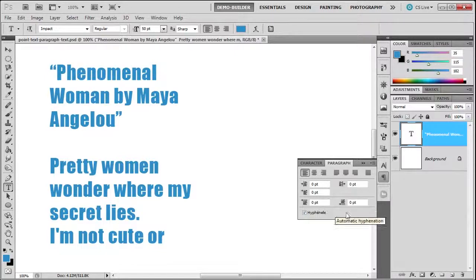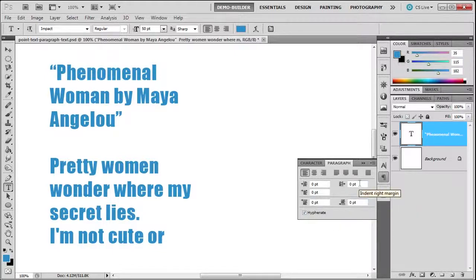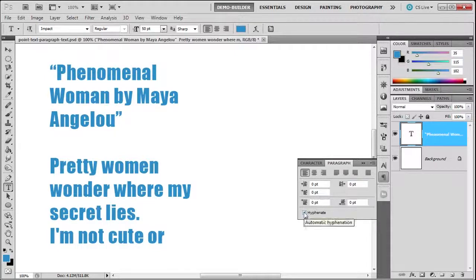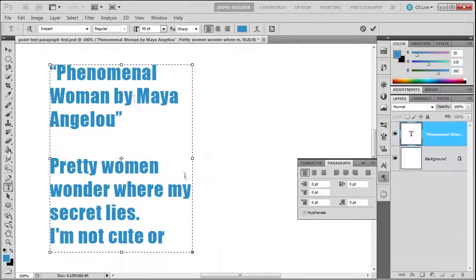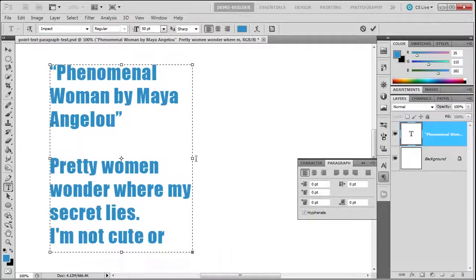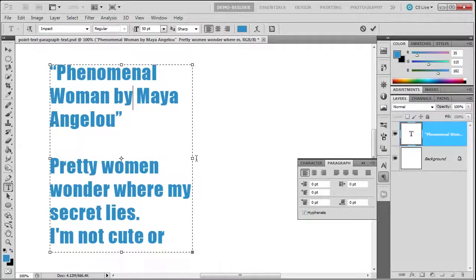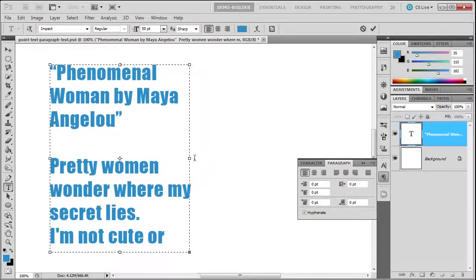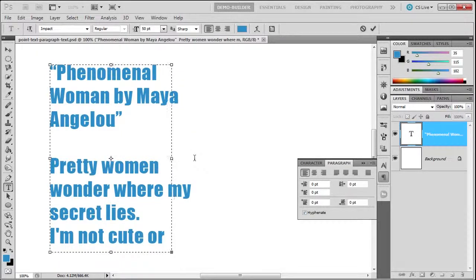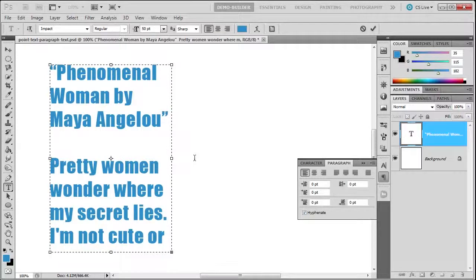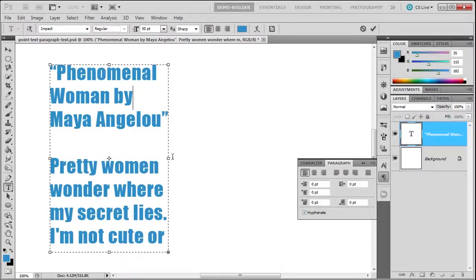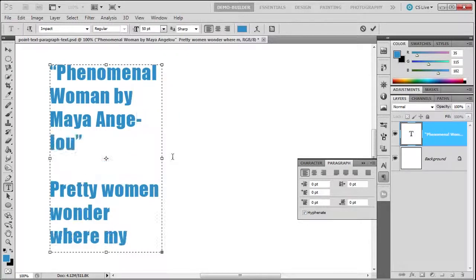Over here is your right margin. You can hyphenate, and what that basically means is if I select this and reduce the text box, you'll see the hyphenation. You may not like this hyphenation.